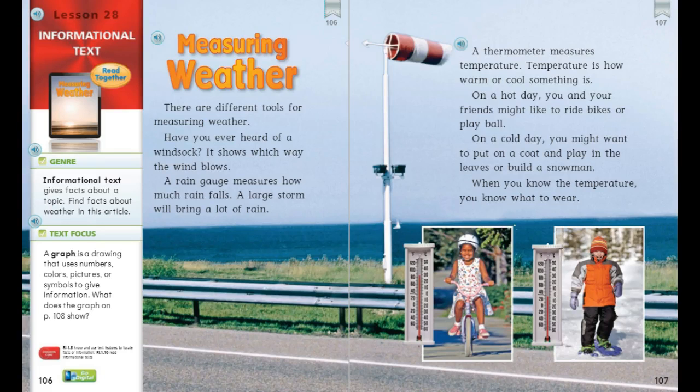Today we're going to compare texts using Measuring Weather. This is an informational text that gives facts about a topic, and you're going to find facts in this article about weather.